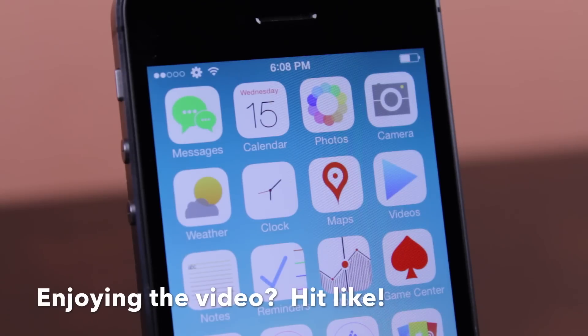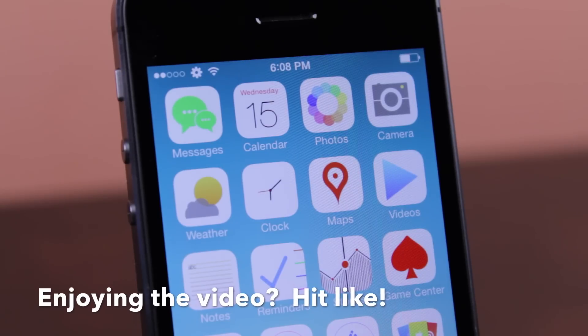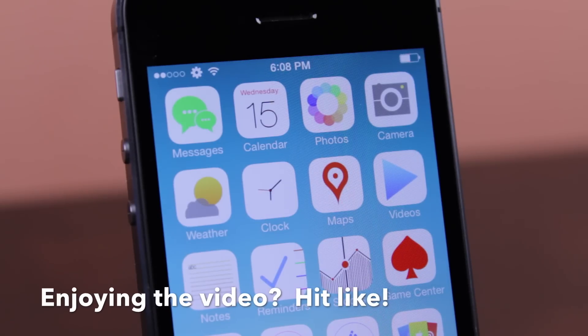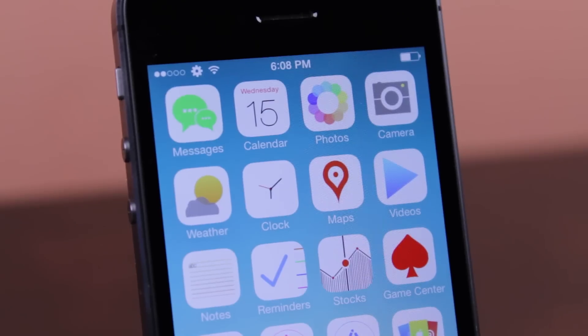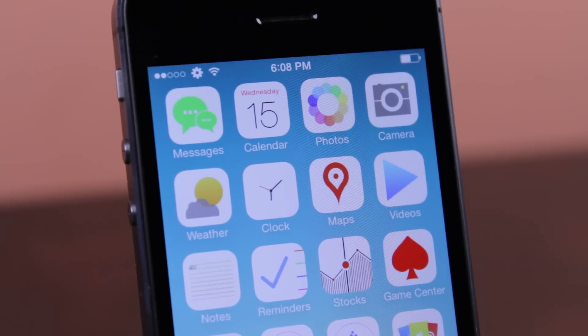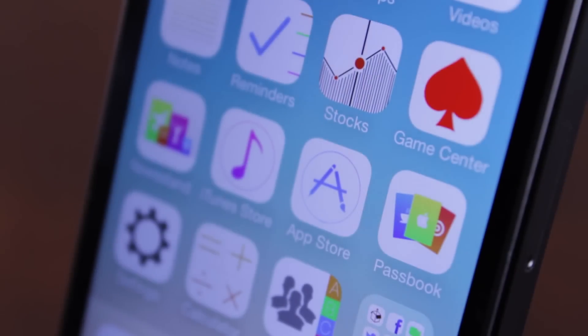He did an amazing job on this. Keep an eye out on Cydia and his Twitter feed to be notified when this becomes available on Cydia for you guys to download.